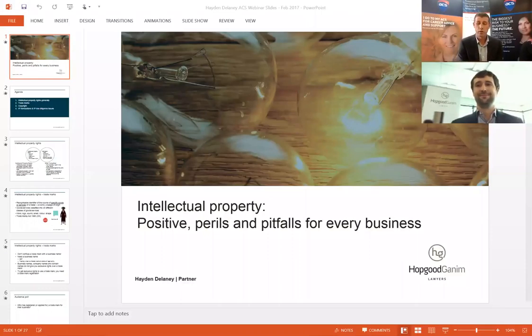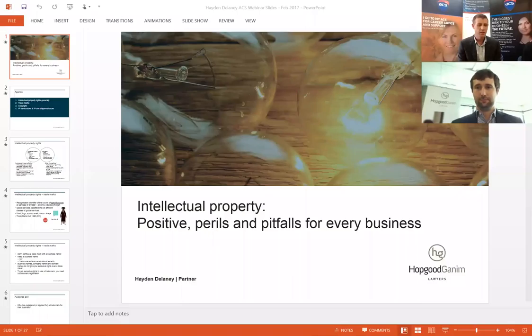Hi, welcome everyone. Today we'd like to talk to Hayden Delaney from Hopgood Denham Lawyers. In this session we'll be discussing IP law — around that the protection strategies and the key legal risks to address when negotiating IP and ICT contracts.